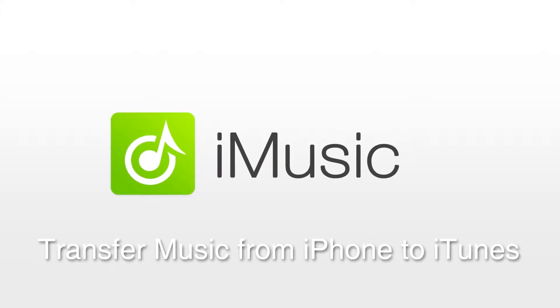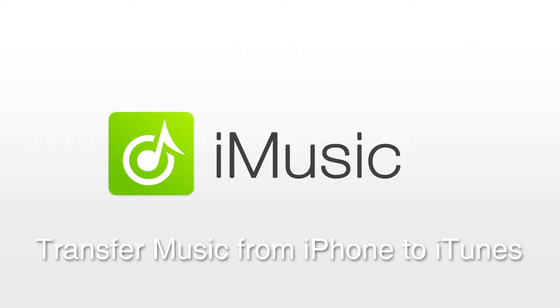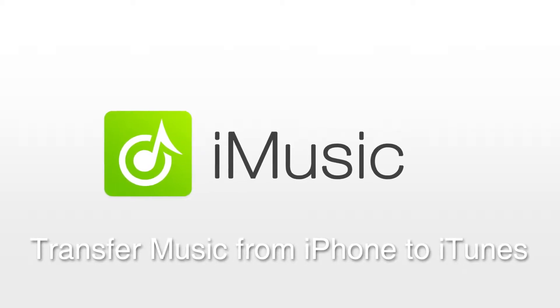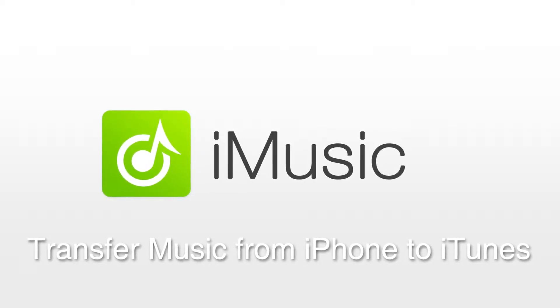Hello everyone, in this tutorial I'll be showing you how to transfer music from your iPhone, iPod, or iPad to iTunes using iMusic.